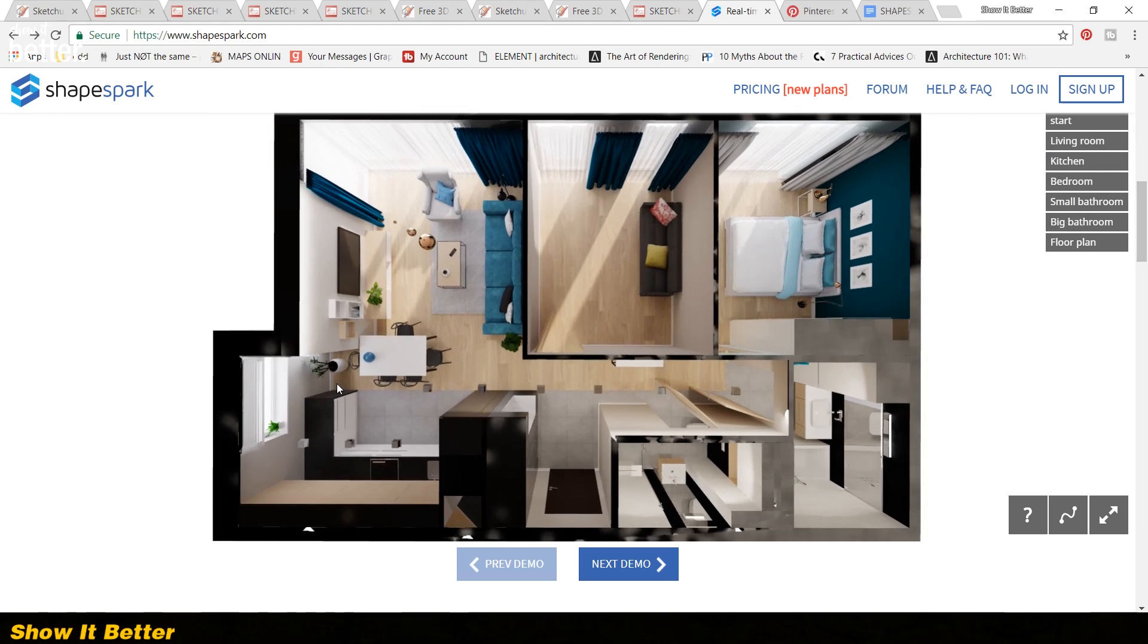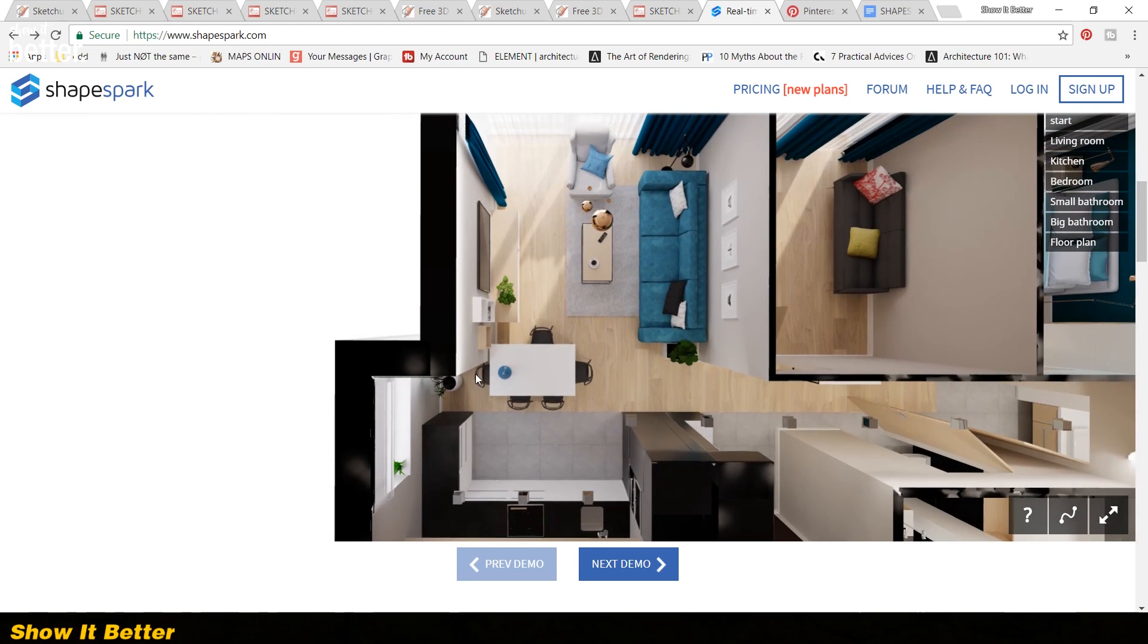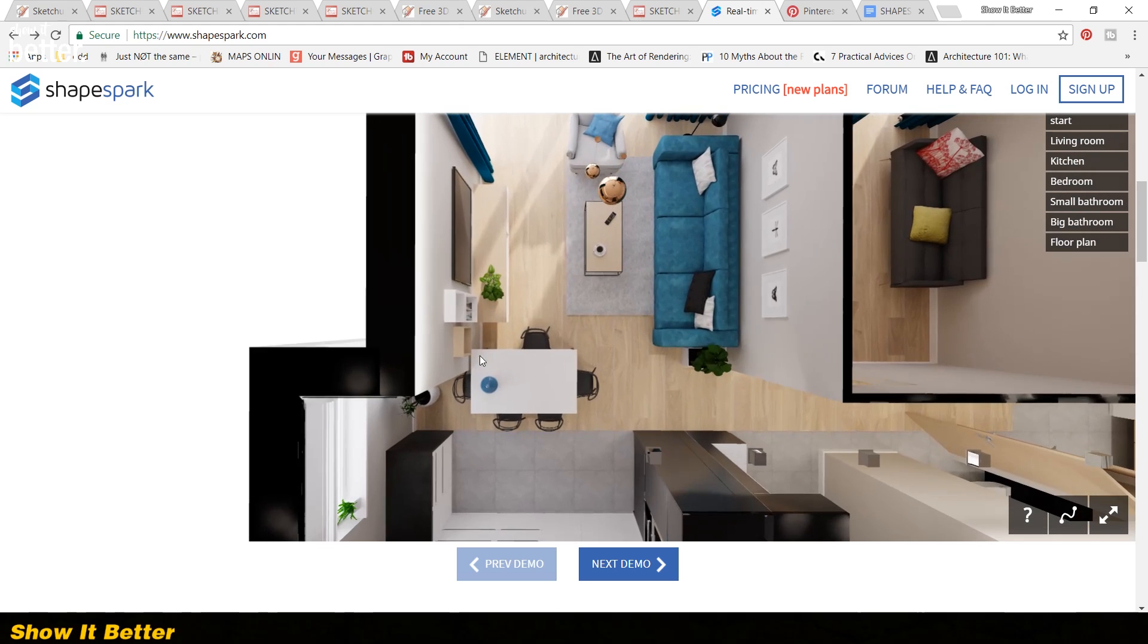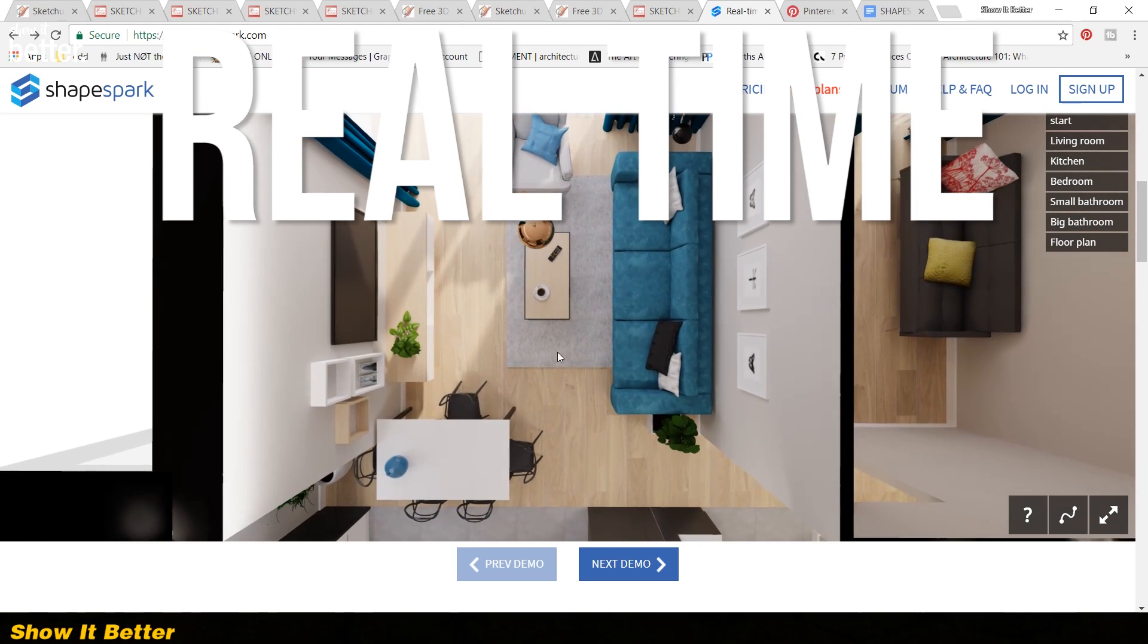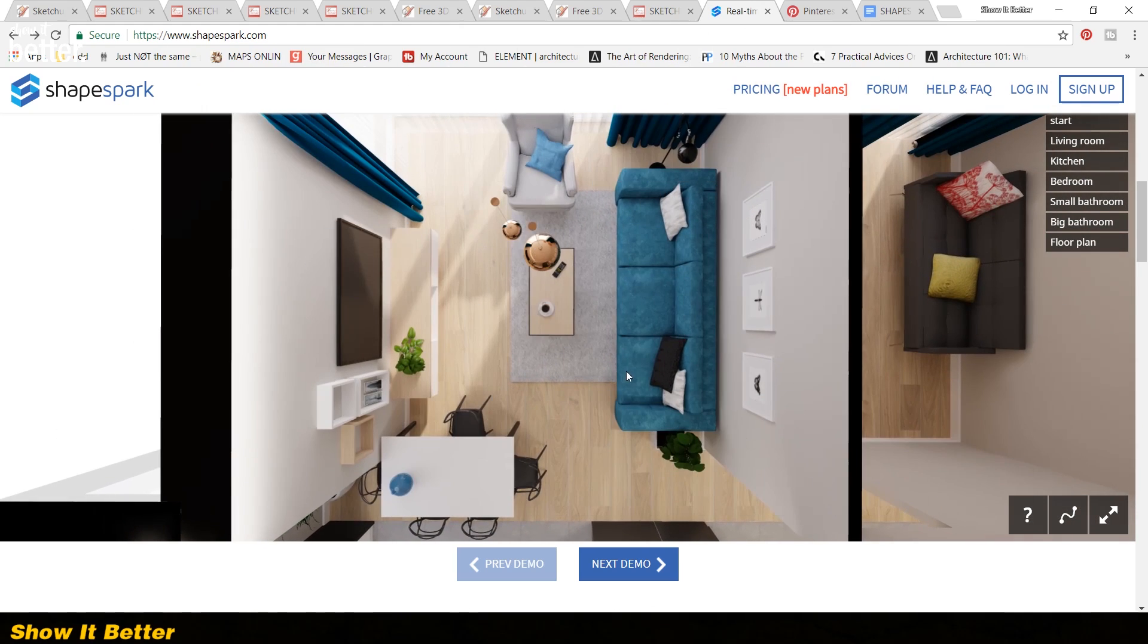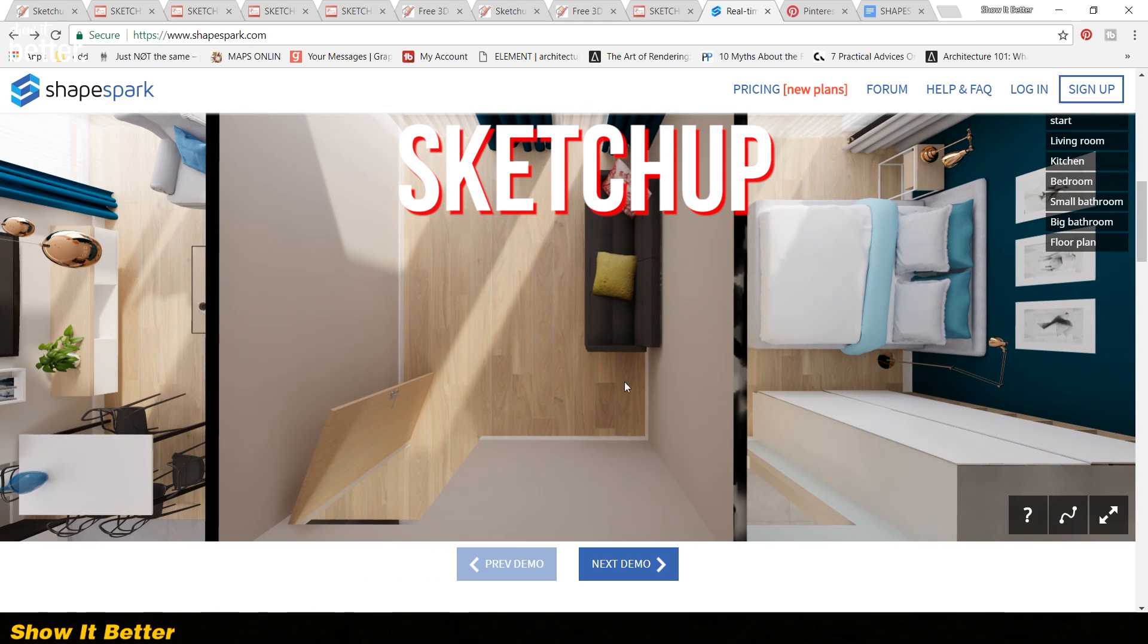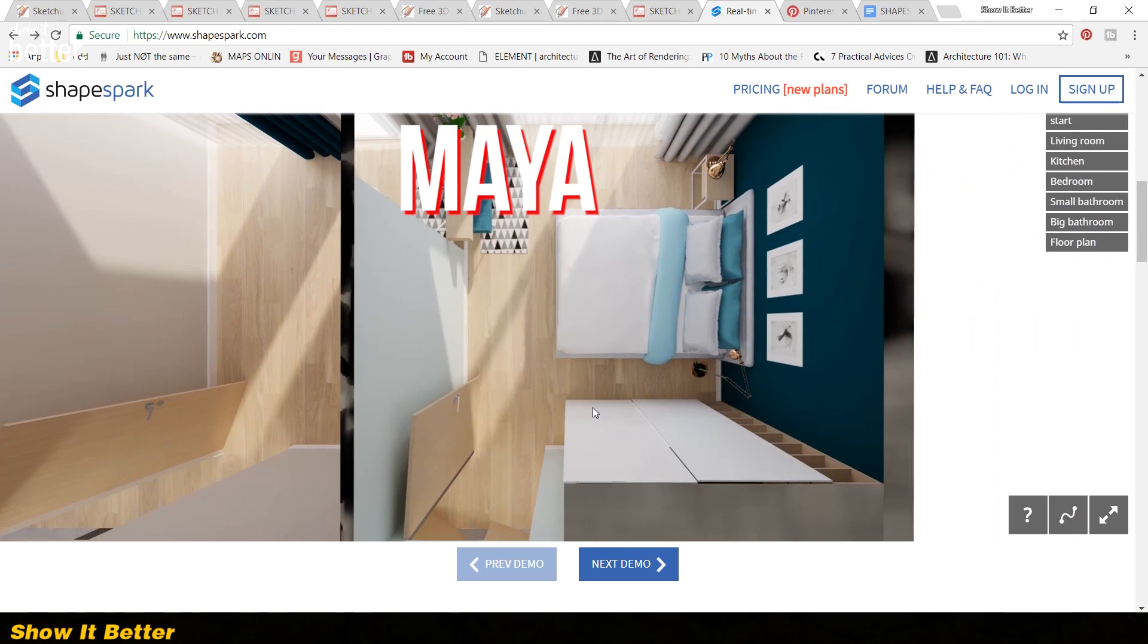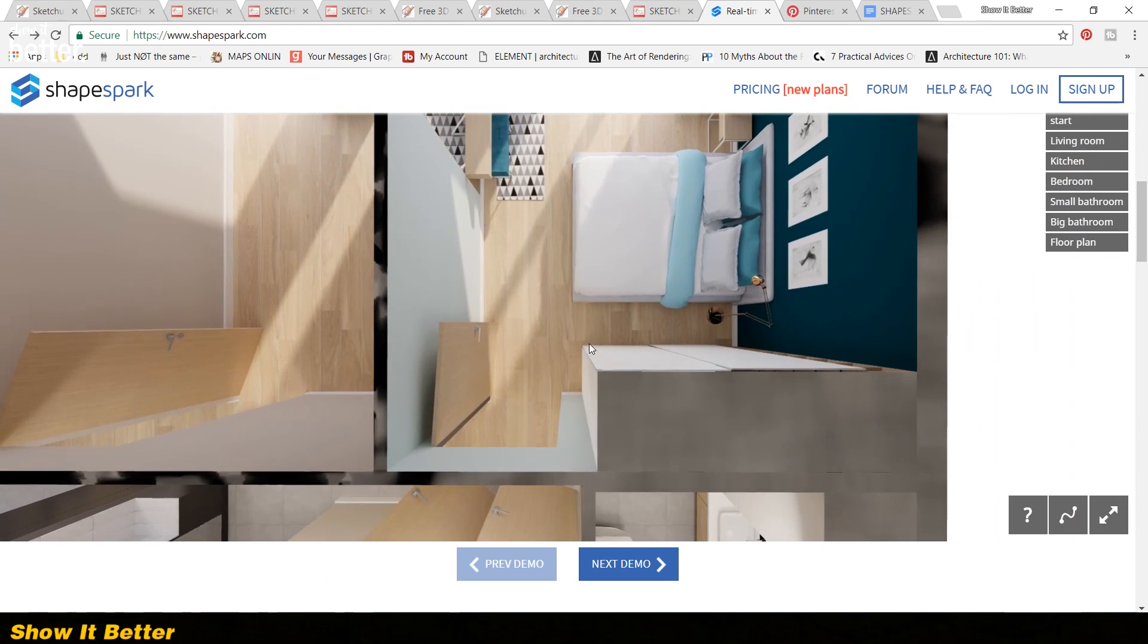Recently we discovered Shapespark. It is a software to create real-time web-based visualizations, compatible with programs like SketchUp, 3ds Max, Maya and many more.